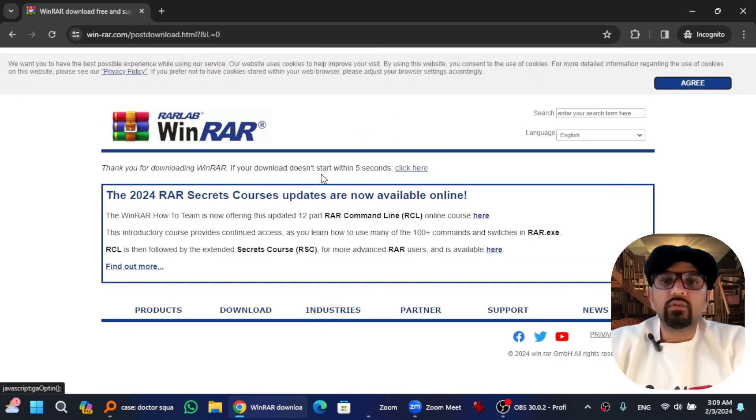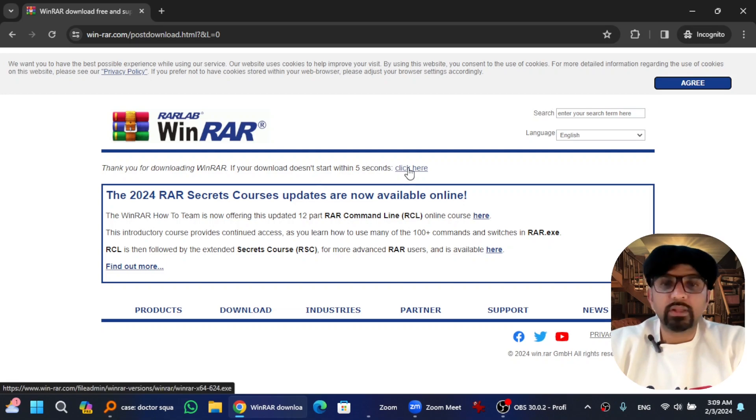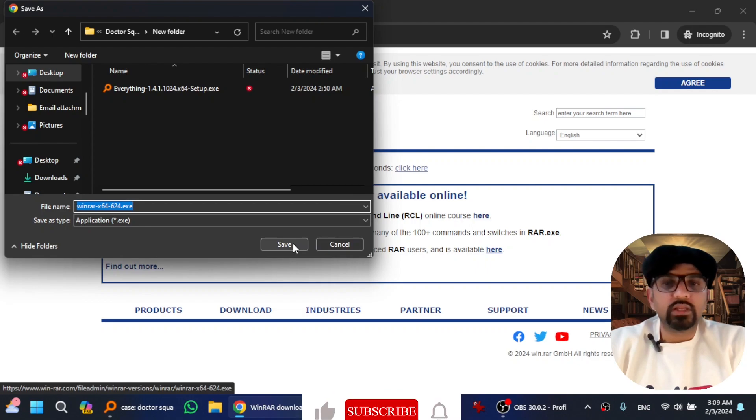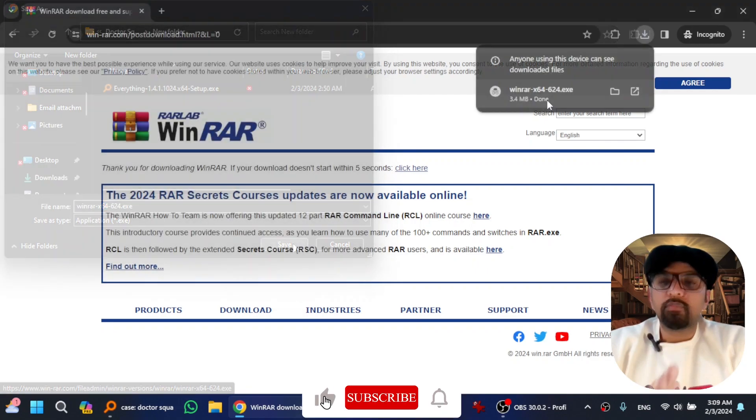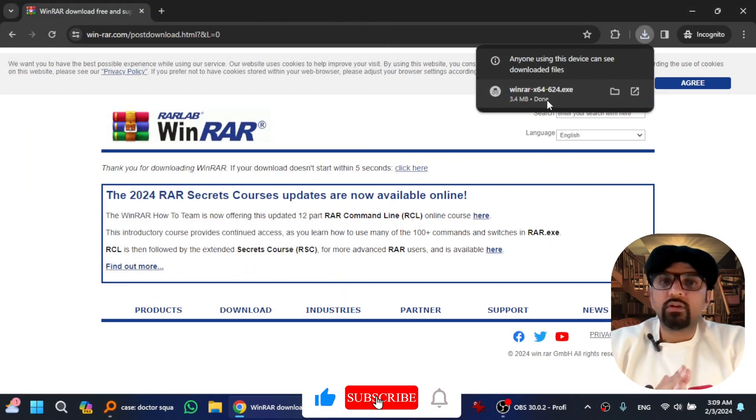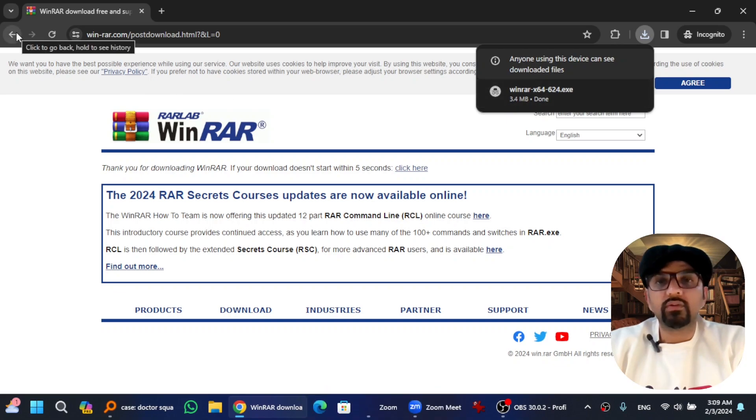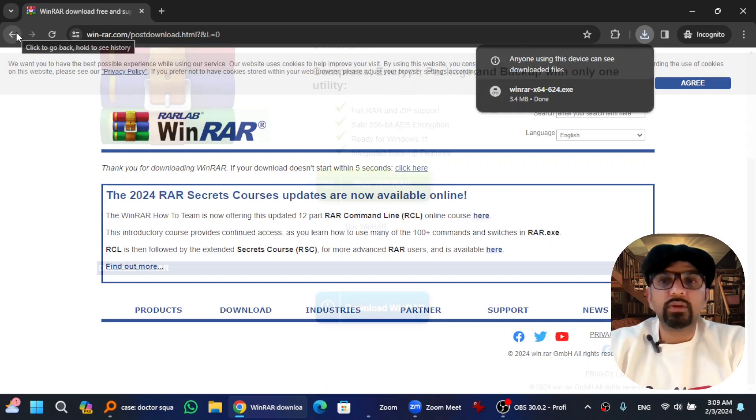And if the download doesn't start within five seconds, simply hit it here. The software is about to be downloaded. Just hit Save. By the way, I have downloaded 64-bit architecture WinRAR.